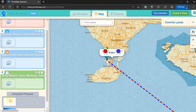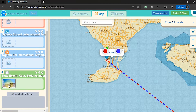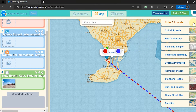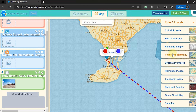Drag and drop the image from unsorted pictures to the location where you want to insert it. If the map view is not suitable, we can change it. There are several map options that can be used. I will choose the Standard Roads.